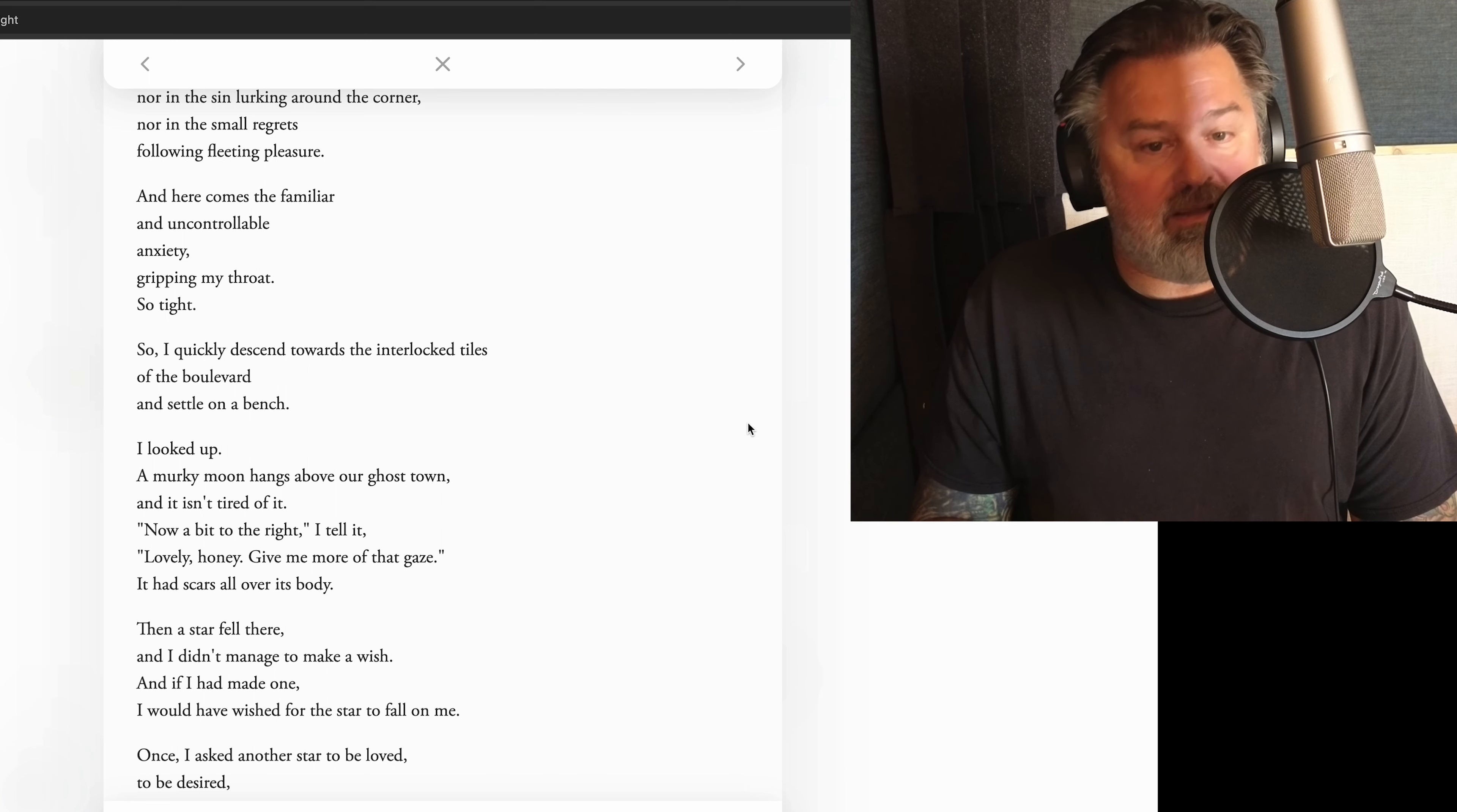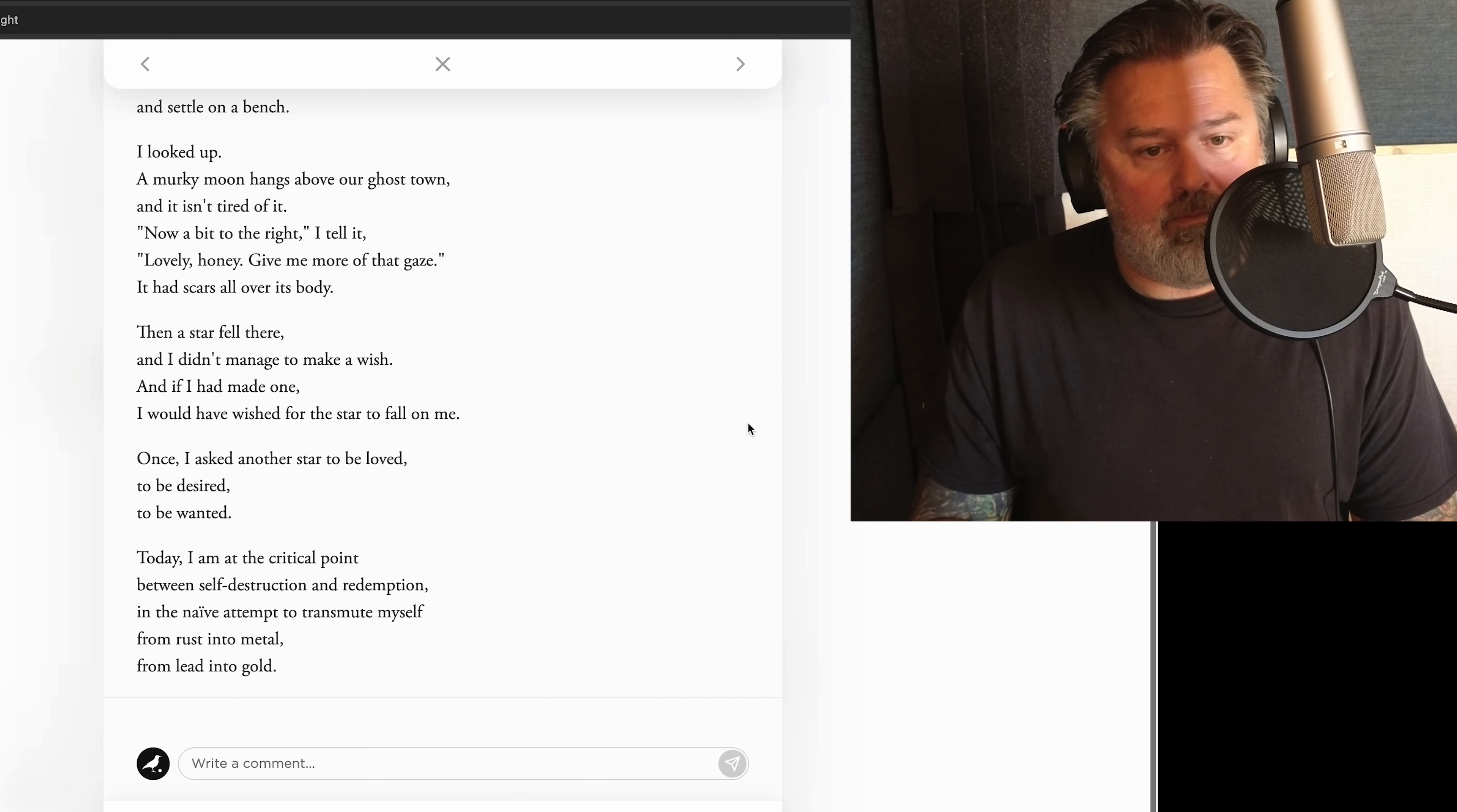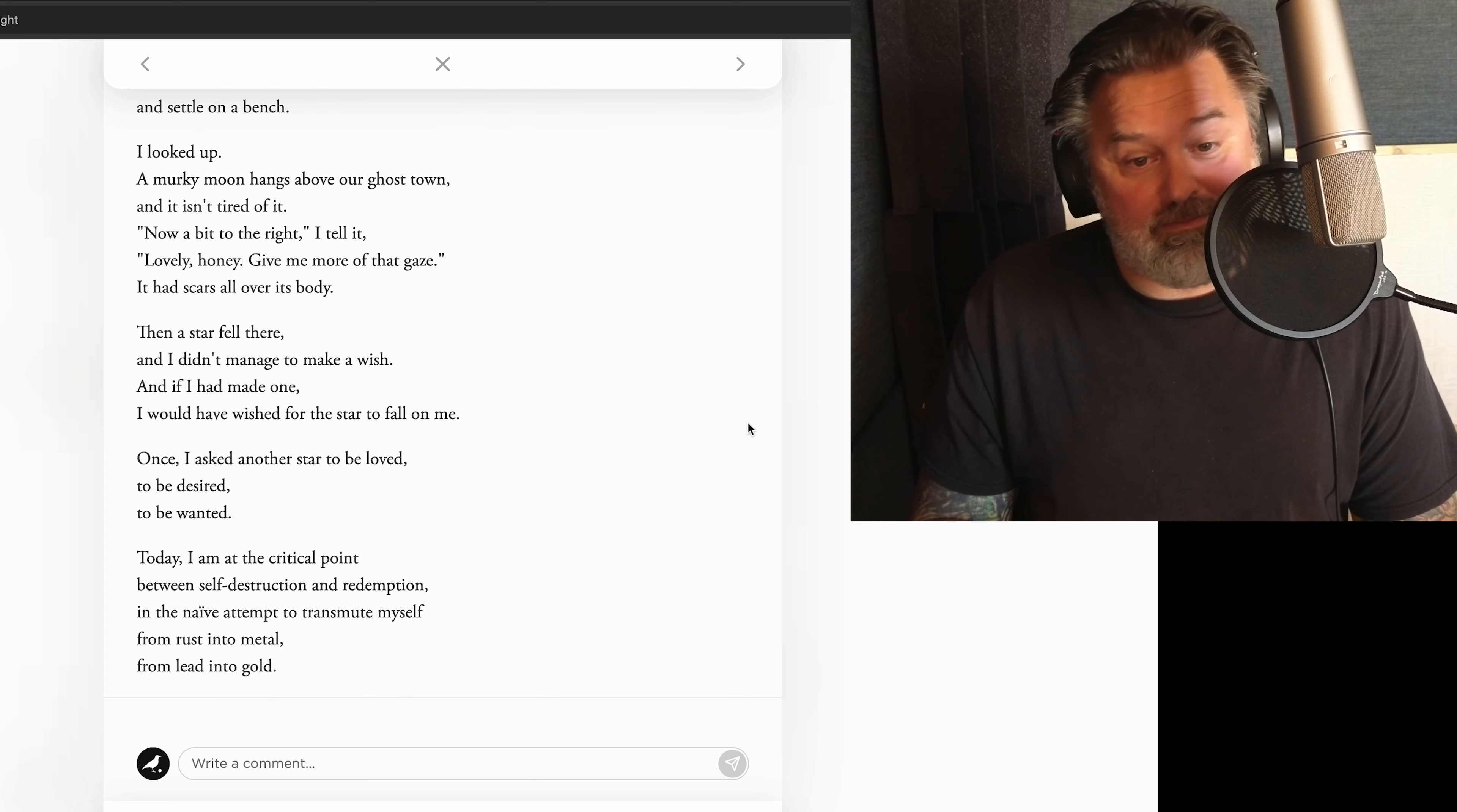I looked up. A murky moon hangs above our ghost town, and it isn't tired of it. Now a bit to the right, I tell it. Lovely, honey. Give me more of that gaze. It had scars all over its body. Then a star fell there. I didn't manage to make a wish. And if I had made one, I would have wished for the star to fall on me. Once, I asked another star to be loved, to be desired, to be wanted. Today I am at the critical point between self-destruction and redemption, in a naive attempt to transmute myself from rust into metal, from lead into gold.